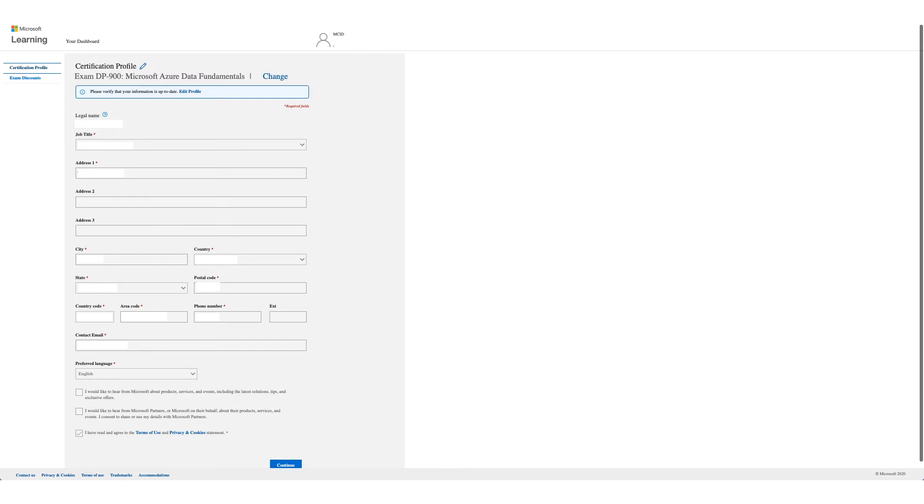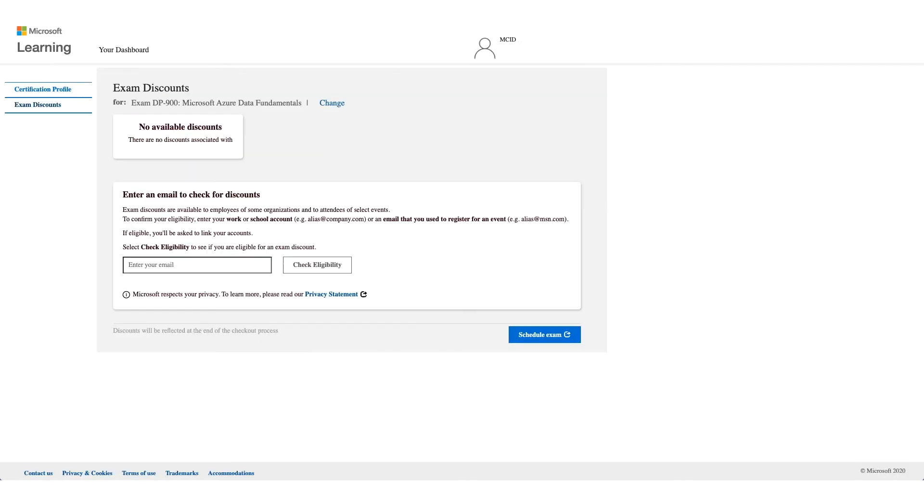On this page as you see no available discounts. What you need to do is enter an email to check your discount. Enter your corporate email address. This should be your employer email address.